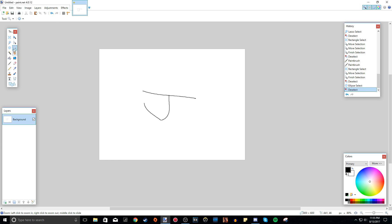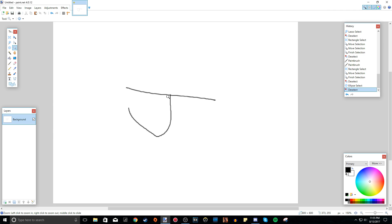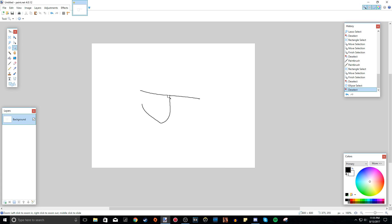Next we have the zoom tool, which is pretty self-explanatory. If you left-click you zoom in; if you right-click you zoom out.